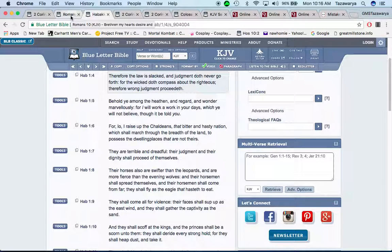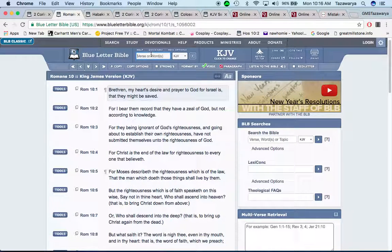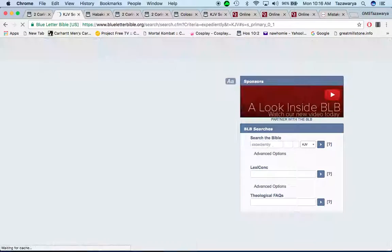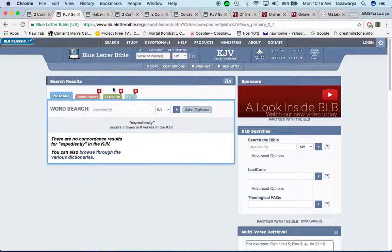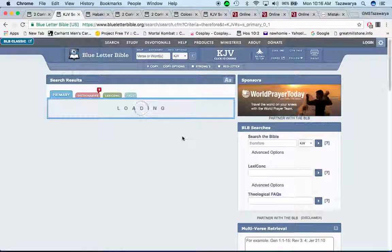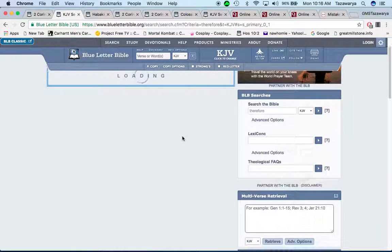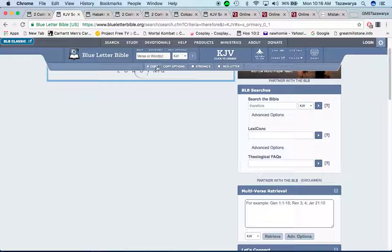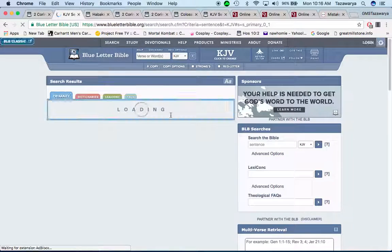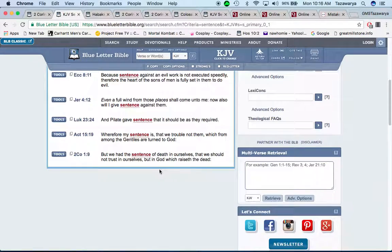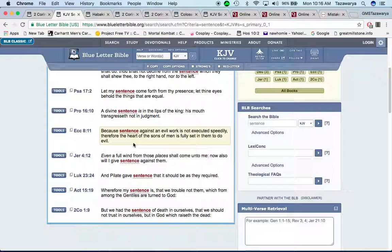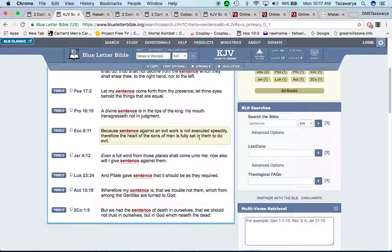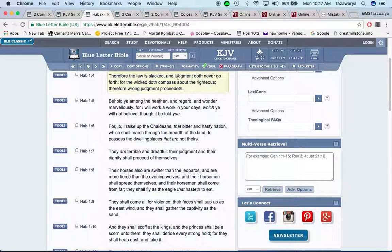I believe it's the scripture in the book of Ecclesiastes where it talks about because judgment is slack. Ecclesiastes 8 and 11, because sentence against the evil work is not executed speedily, therefore the hearts of the sons of men is fully set in them to do evil. Why? Because judgment is slack right now in this society. It never goes forth.